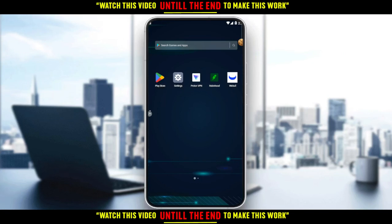Hi, in today's tutorial, I'm going to show you how to short a stock on the Robinhood application.